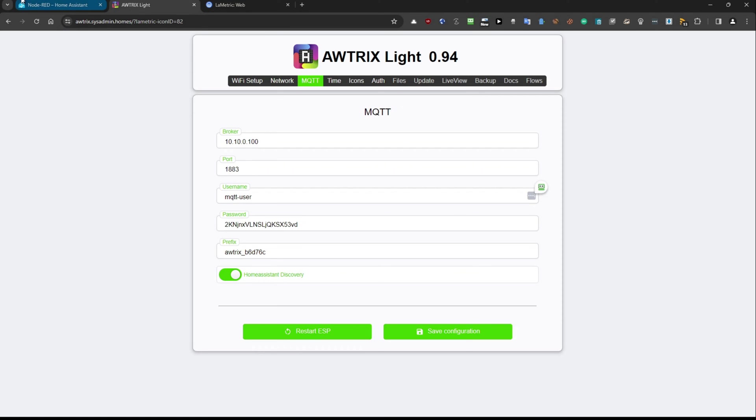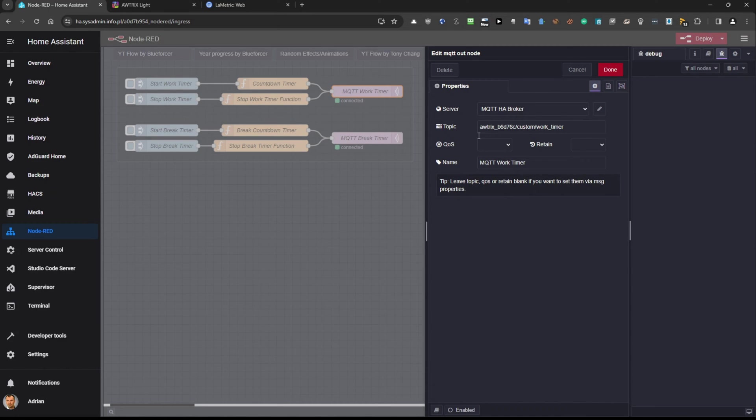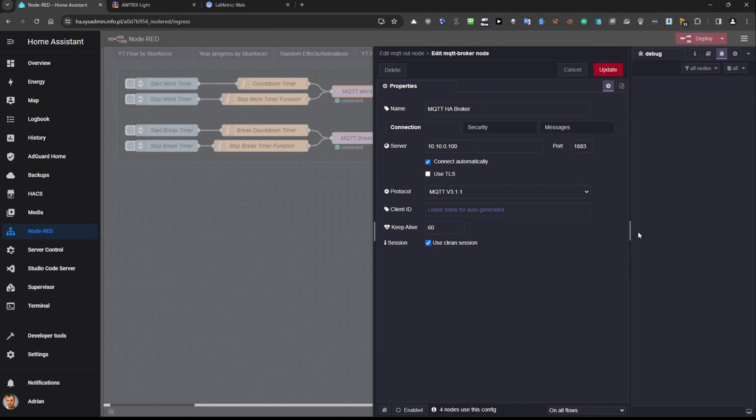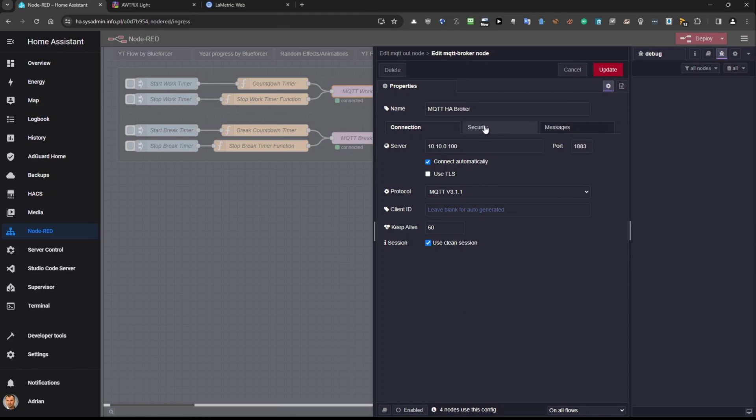So I'm going to use it. It will be different than mine because each time you flash the device the prefix is different. So you need to provide this prefix here and then you can see there is a server section. So you need to click on the pencil and you need to provide the IP address of the MQTT broker and the default port and also connect automatically, use it in session. So you should have all these options selected as I have and then you have a security tab.